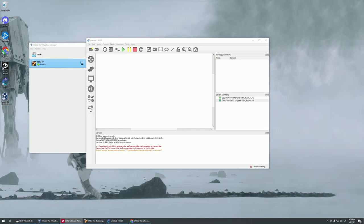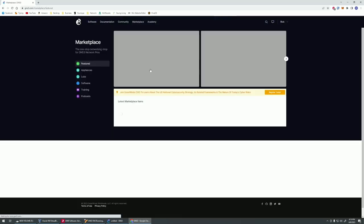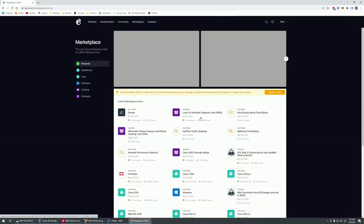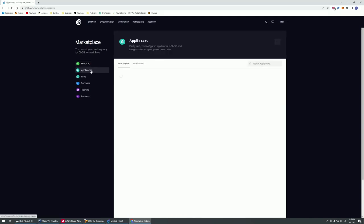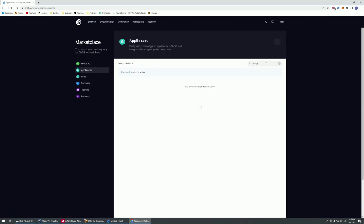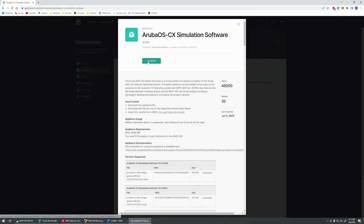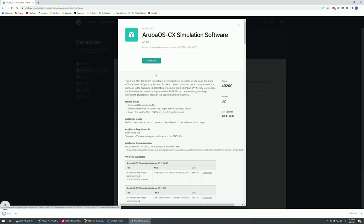So the first thing we need to do is go to GNS3. Make sure you're logged into your account and we're going to go to the marketplace. Then we're going to go to applications, and then we're just going to look up Aruba. This Aruba OS CX simulation software is what we'll need. We're going to download this.